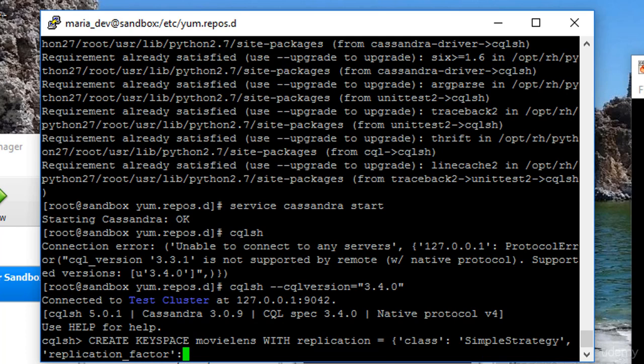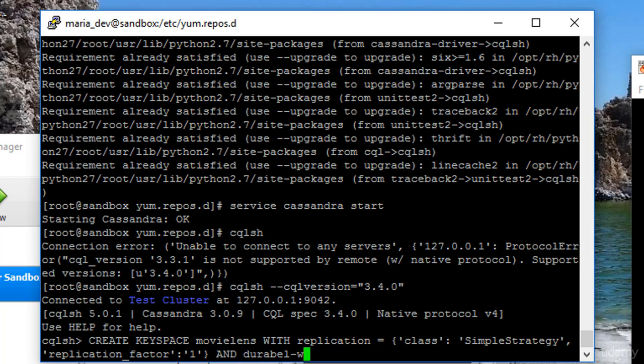End curly brackets and durable_writes equals true. Alright. So that should create our key space with the replication properties we want and durable writes enabled, which is pretty much what we usually want to do.